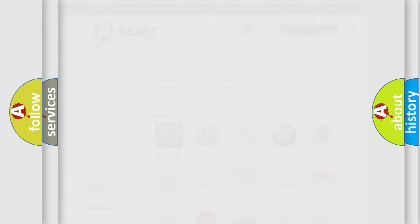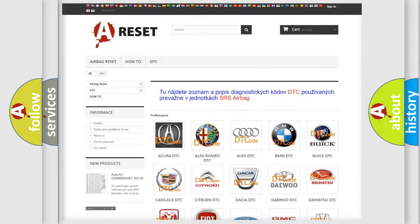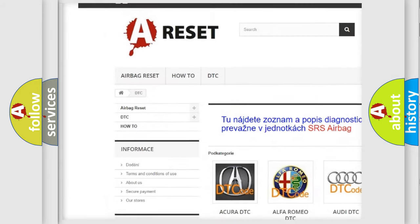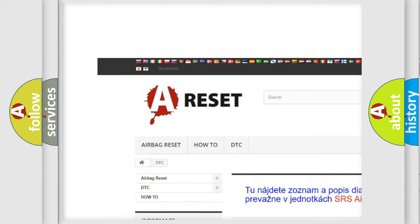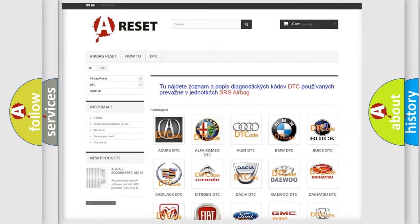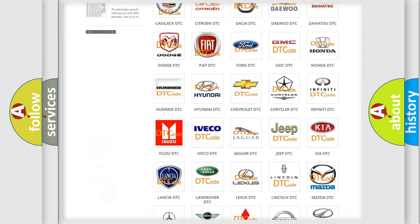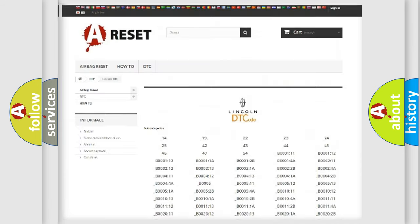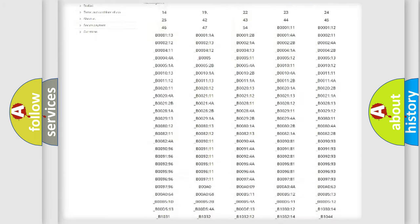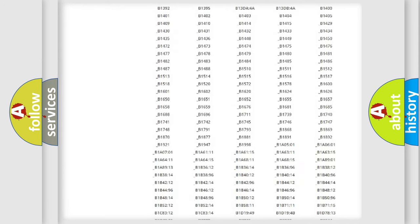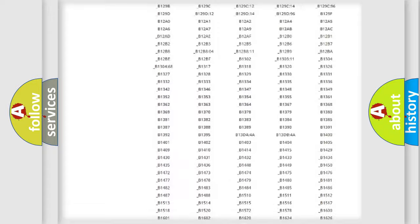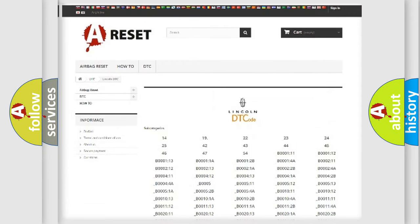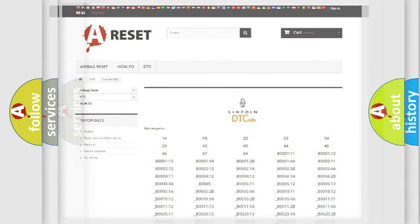Our website airbagreset.sk produces useful videos for you. You do not have to go through the OBD-2 protocol anymore to know how to troubleshoot any car breakdown. You will find all the diagnostic codes that can be diagnosed in all vehicles, and many other useful things.